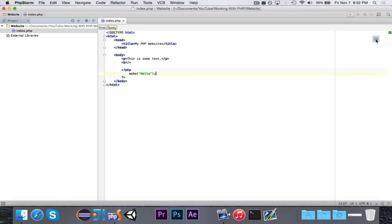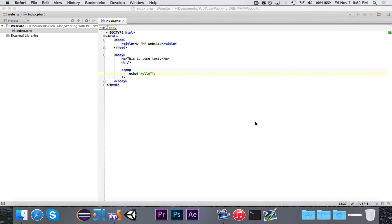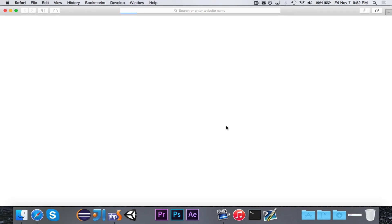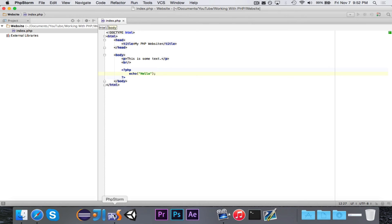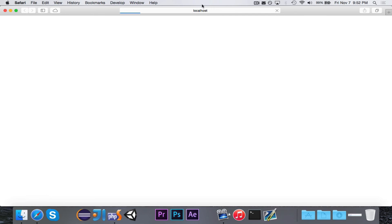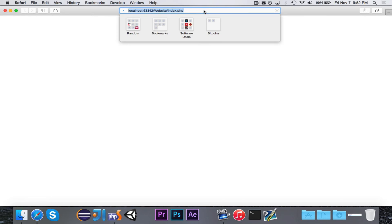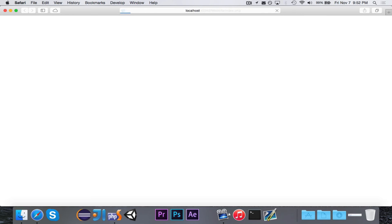So we'll go ahead and view this in Safari. And it should work. PHP should be set up correctly.